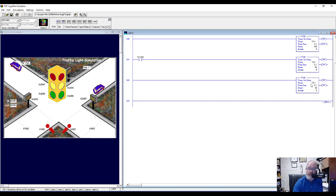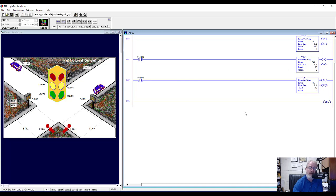The third timer needs to start when the second timer is done. So we get another examine-if-closed: T4:2/DN — the second timer's done bit — which will start the third timer. The first timer starts immediately when we run the program, and then when it's done it starts the second timer, and then when that's done it starts the third timer.